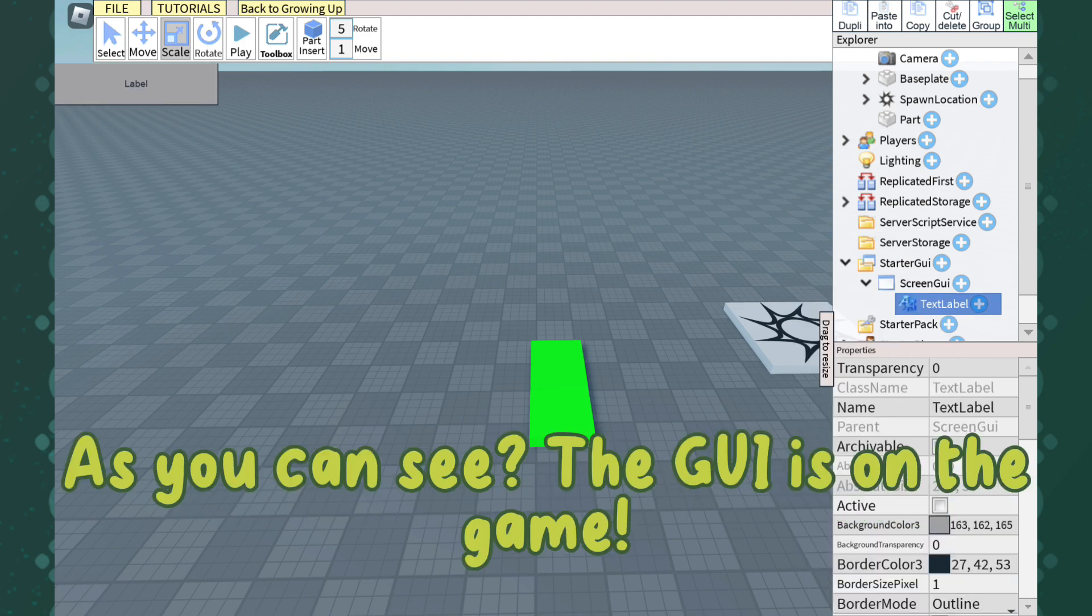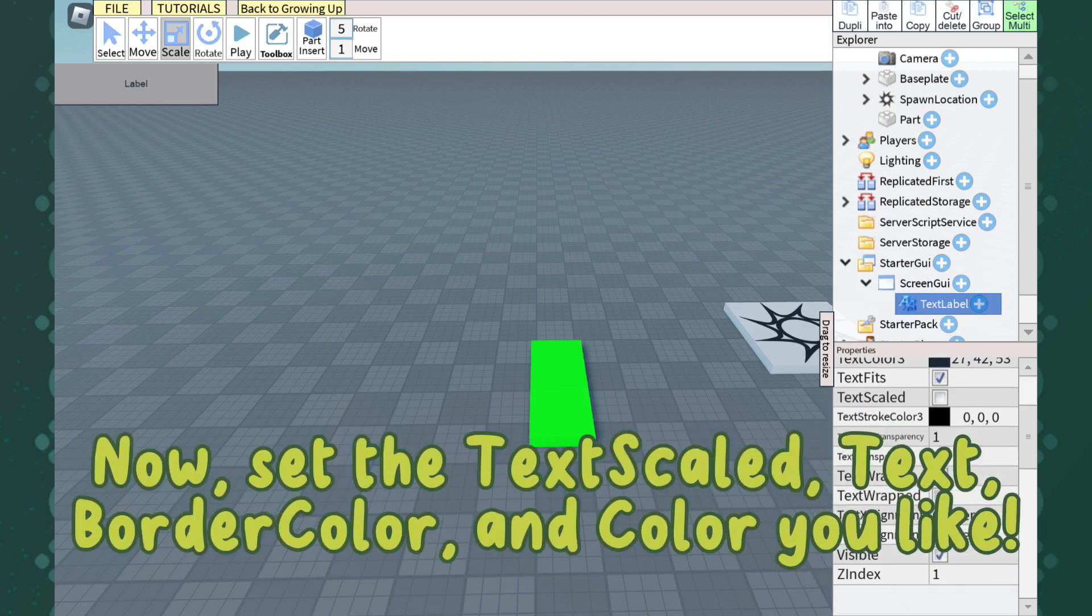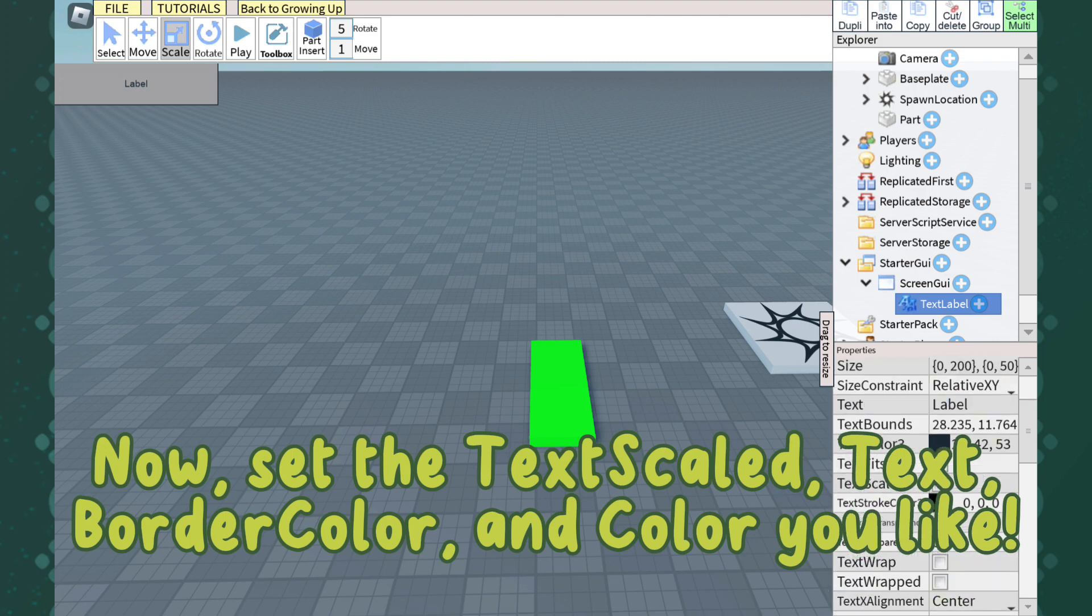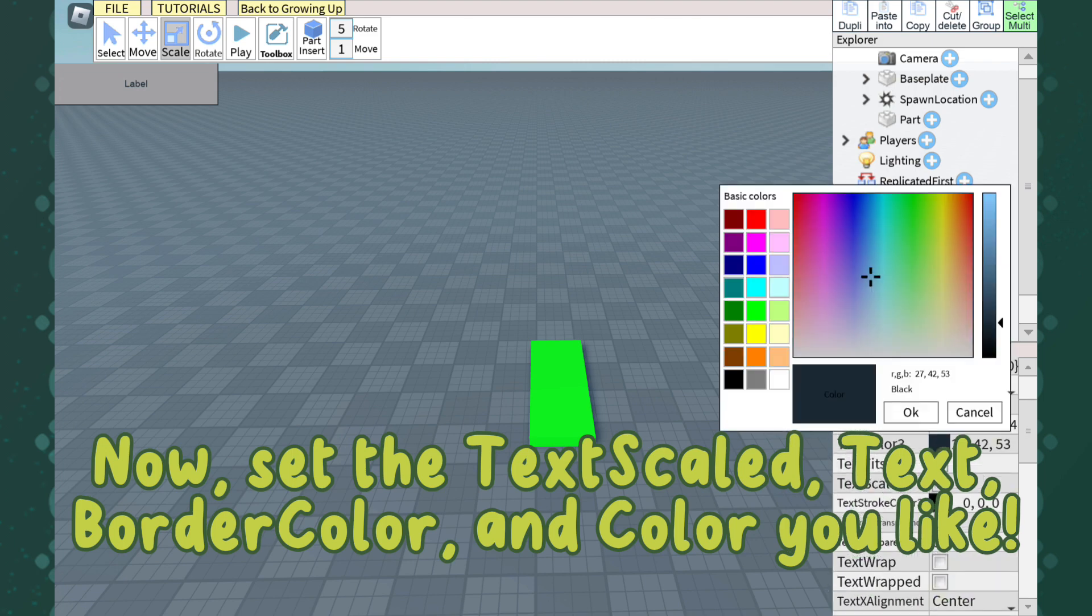Scroll and click TextLabel. As you can see, the GUI is on screen now. Set the TextScaled text, BorderColor, and color you like.